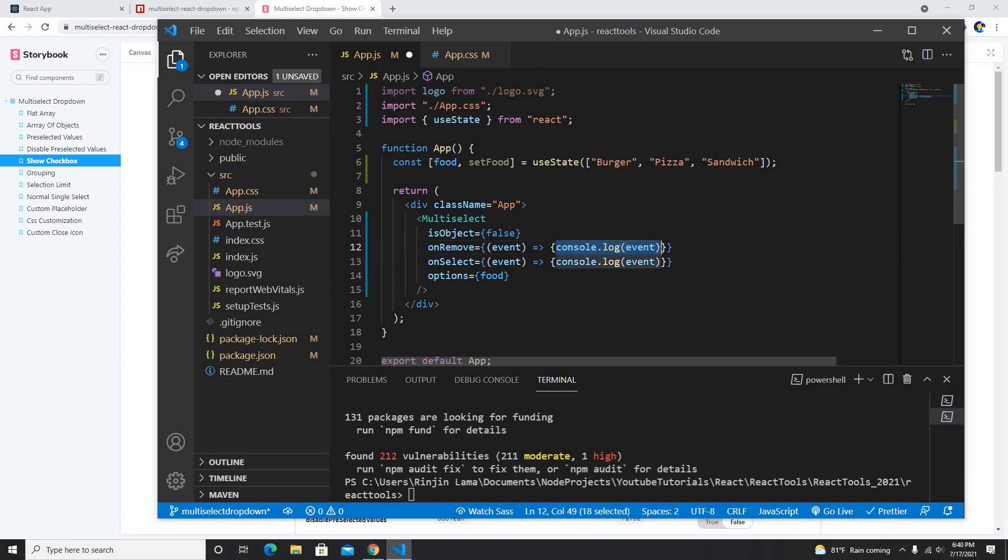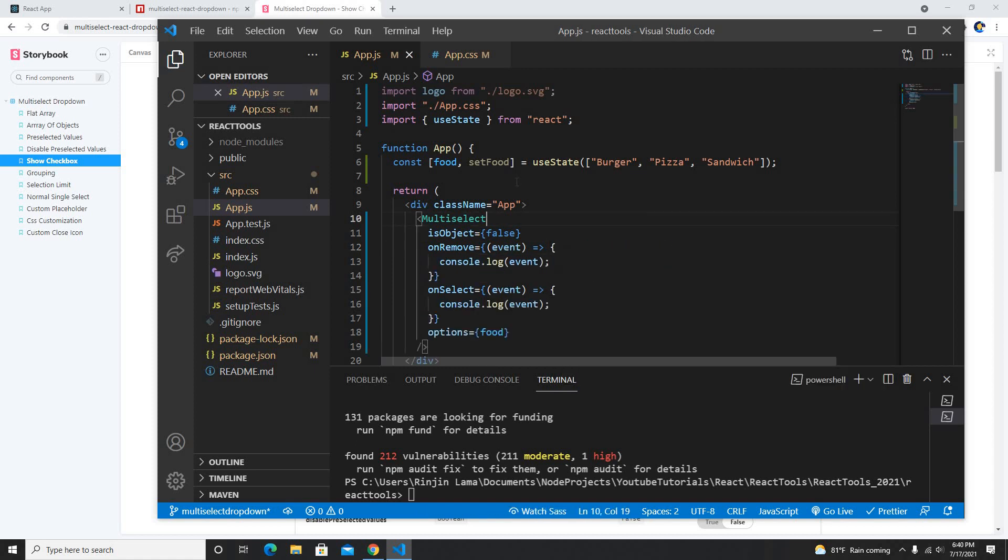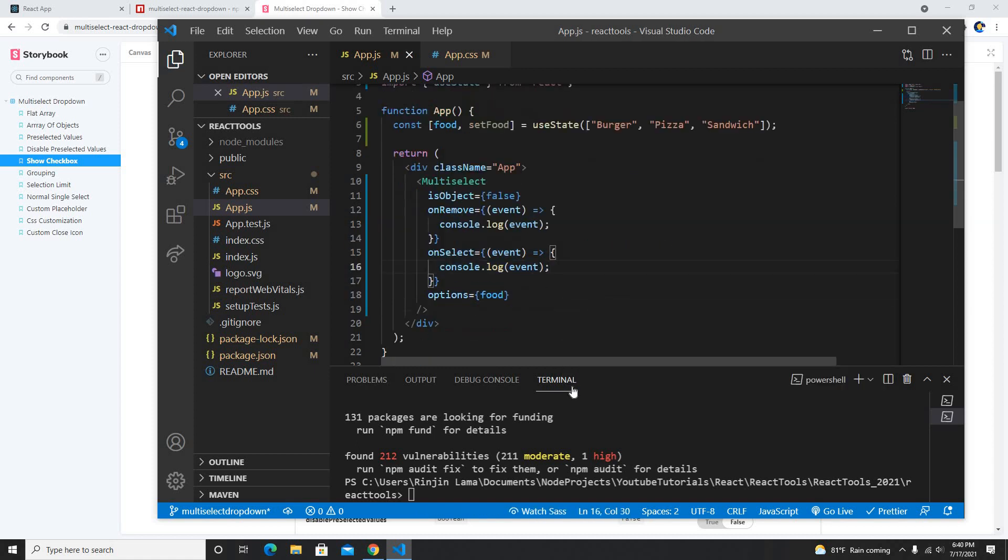And here we can print console. By the way, we could select it using these two texts together by pressing Ctrl D and we can change it like this.